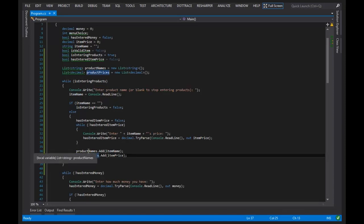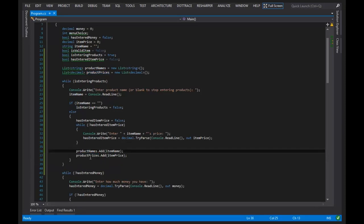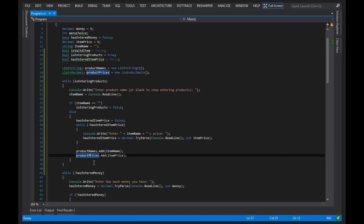The second time the while loop executes, when we add another item to both product_names and product_prices, that item will share the index of one, and so on. So we're associating the data by the nature of how lists work. And again, lists are ordered, so every single item that you add to it will be added at a particular index.